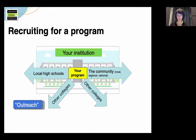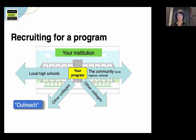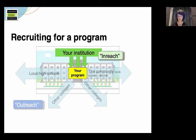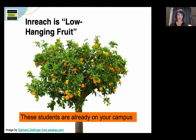Just like an institution can do outreach, you can do outreach for your program. And a key way that it differs is in something that we call in-reach — that is, recruiting students who are already at your institution who are undeclared or may be looking for a change. In-reach really is your low-hanging fruit when it comes to recruiting; they're already on your campus.